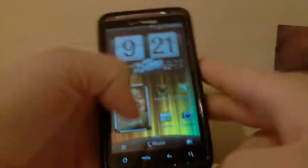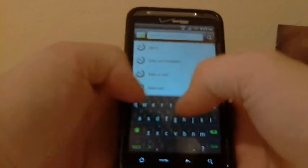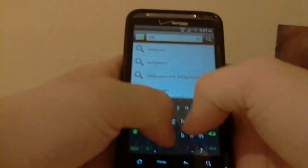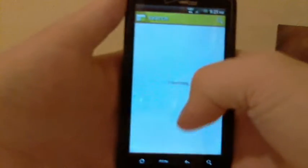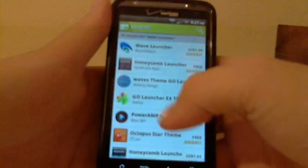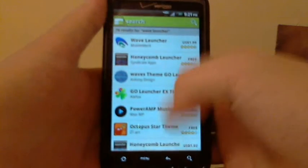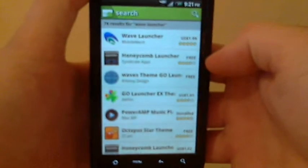I believe it costs a dollar. I'm not exactly sure. Let's see really quick. Wave Launcher. Yep, it costs a dollar. Ninety-nine cents. Obviously, if your phone is unlocked, then you can get it for free if you feel like doing that.